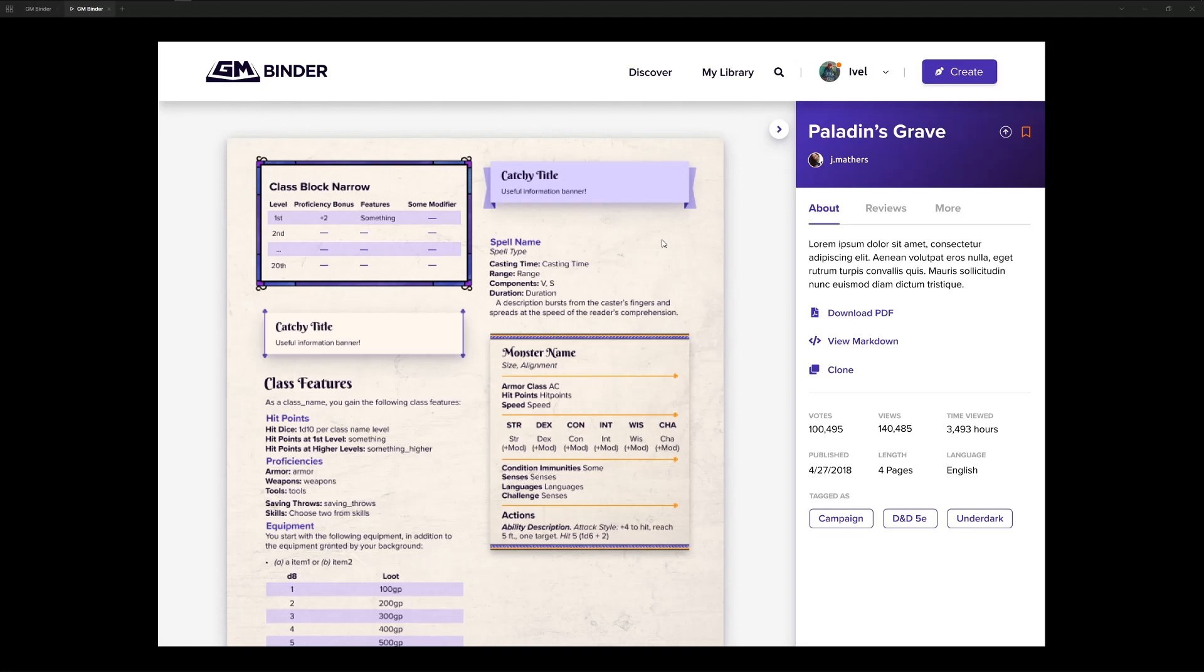It's important for me to note that this is a mock that we're showing here. There certainly will be changes and improvements and feedback collected before we actually implement. But this gives a good idea of what you're going to be able to do in the document viewer within GM Binder.